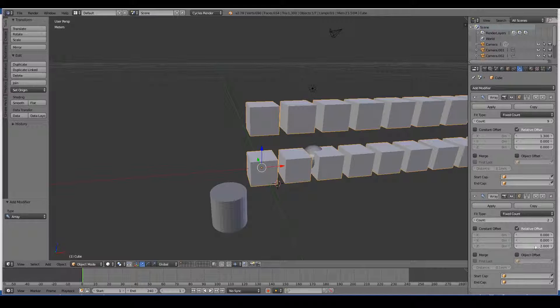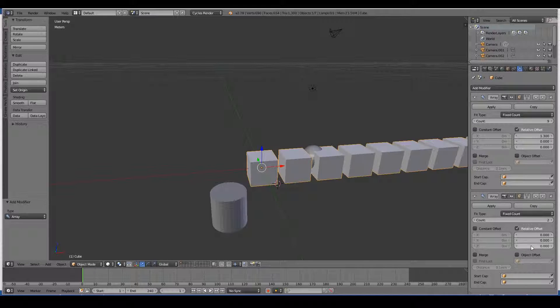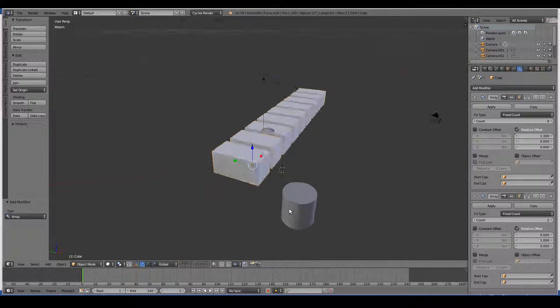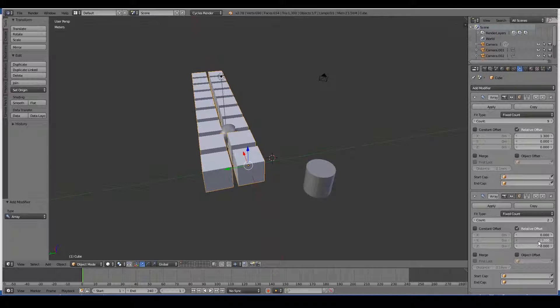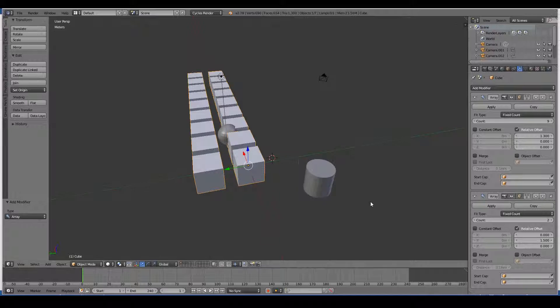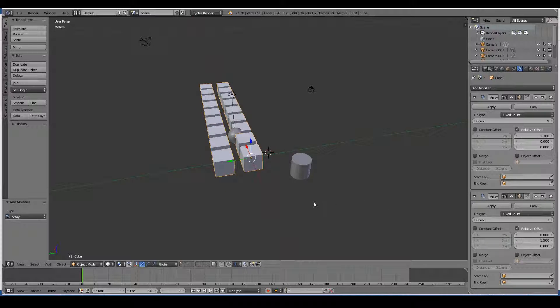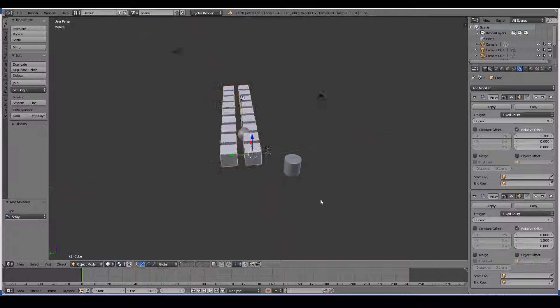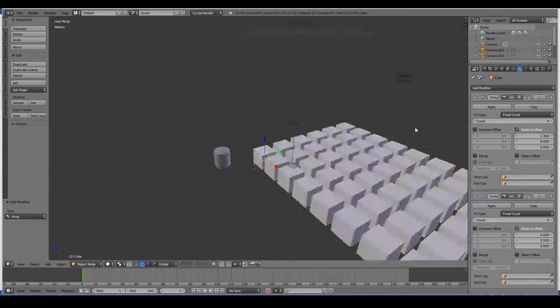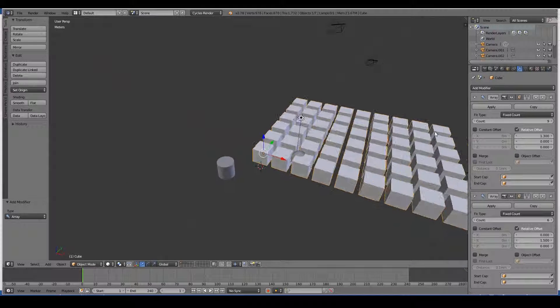Let's move it out a little bit more. You don't have to understand what the settings do. Just know that these modifiers actually modify your 3D object.